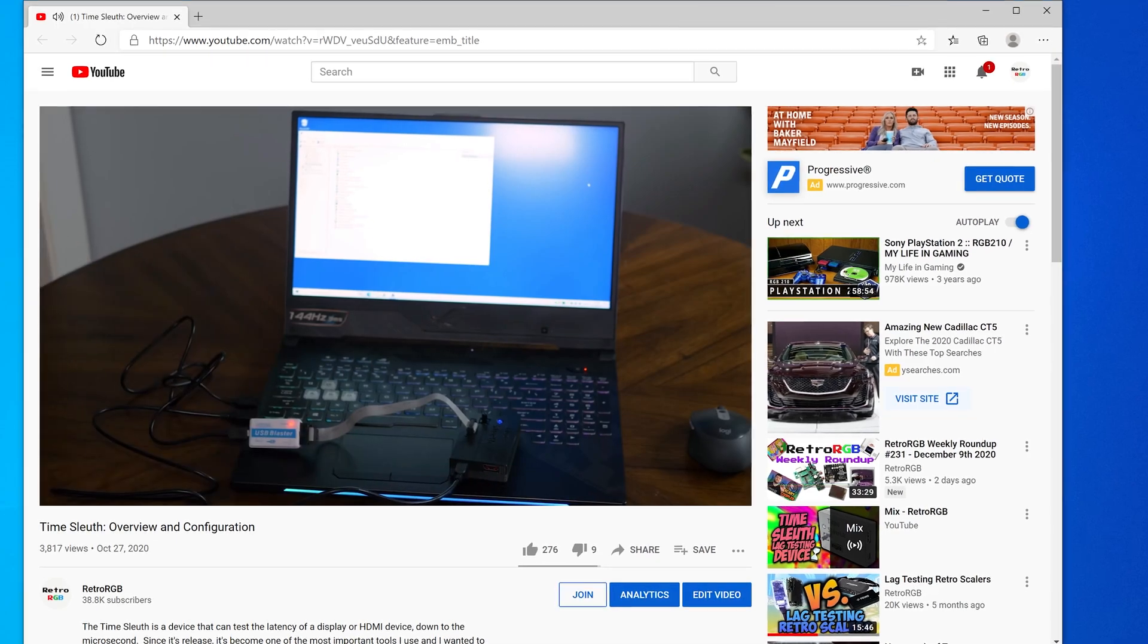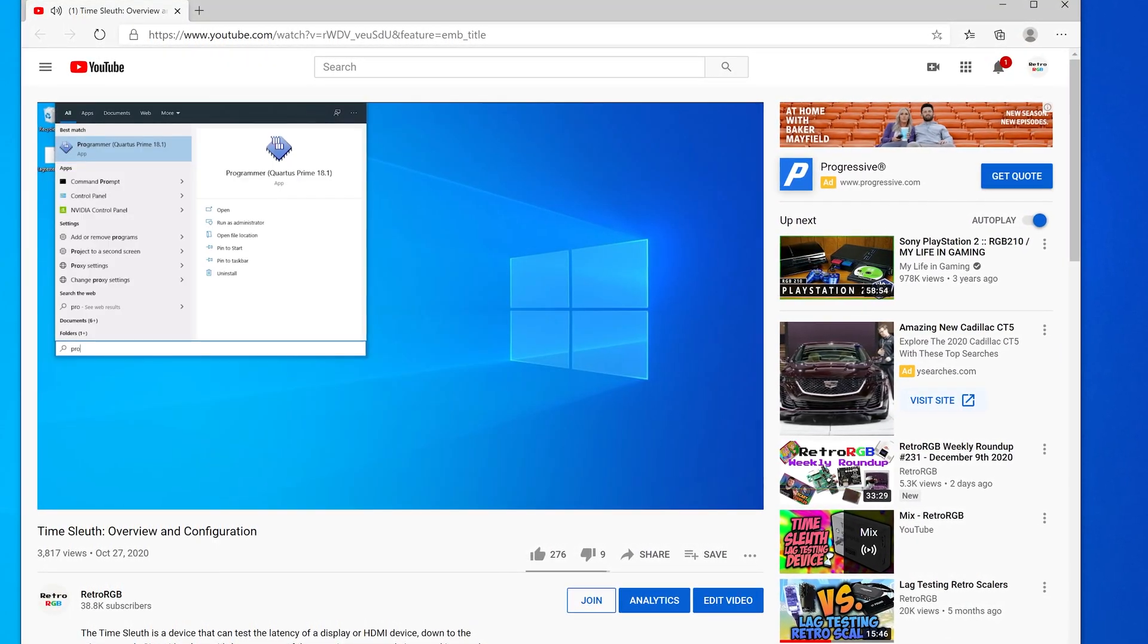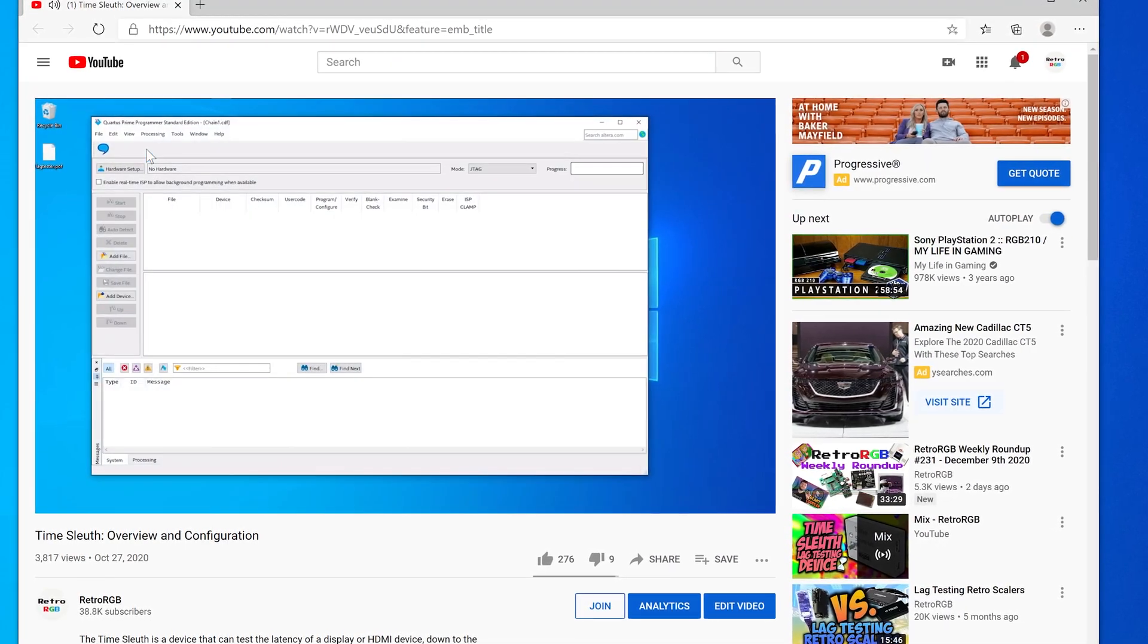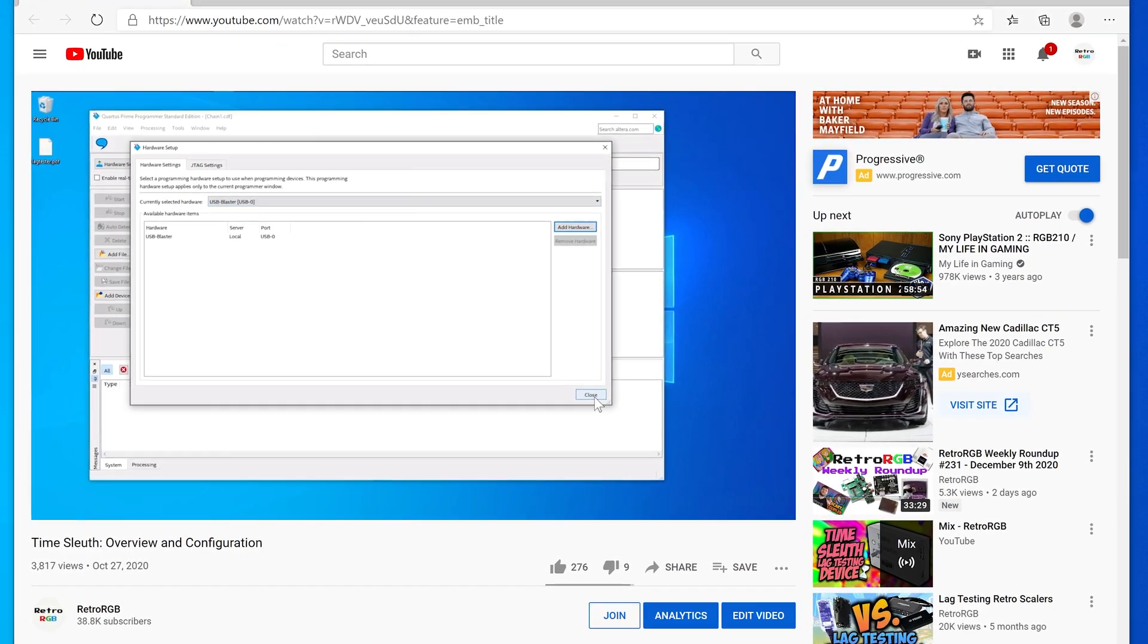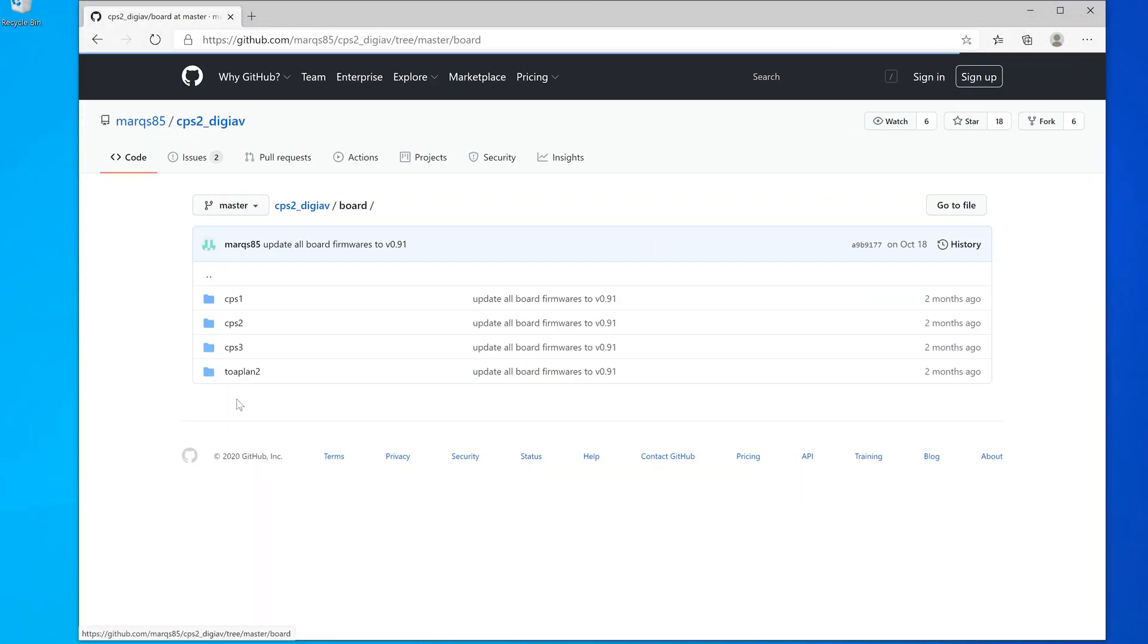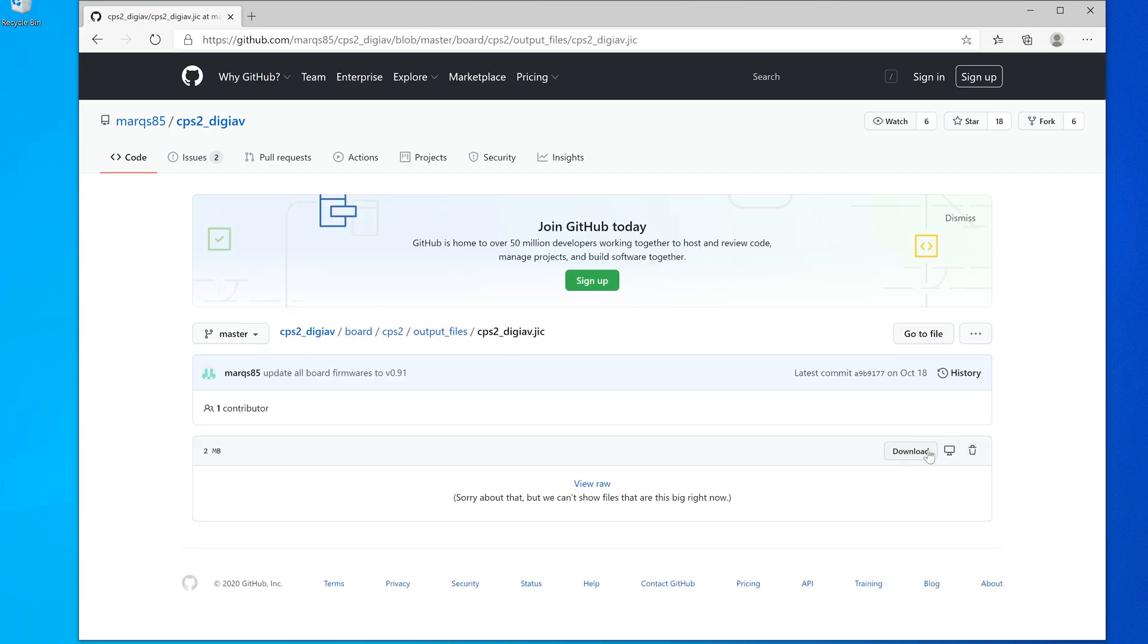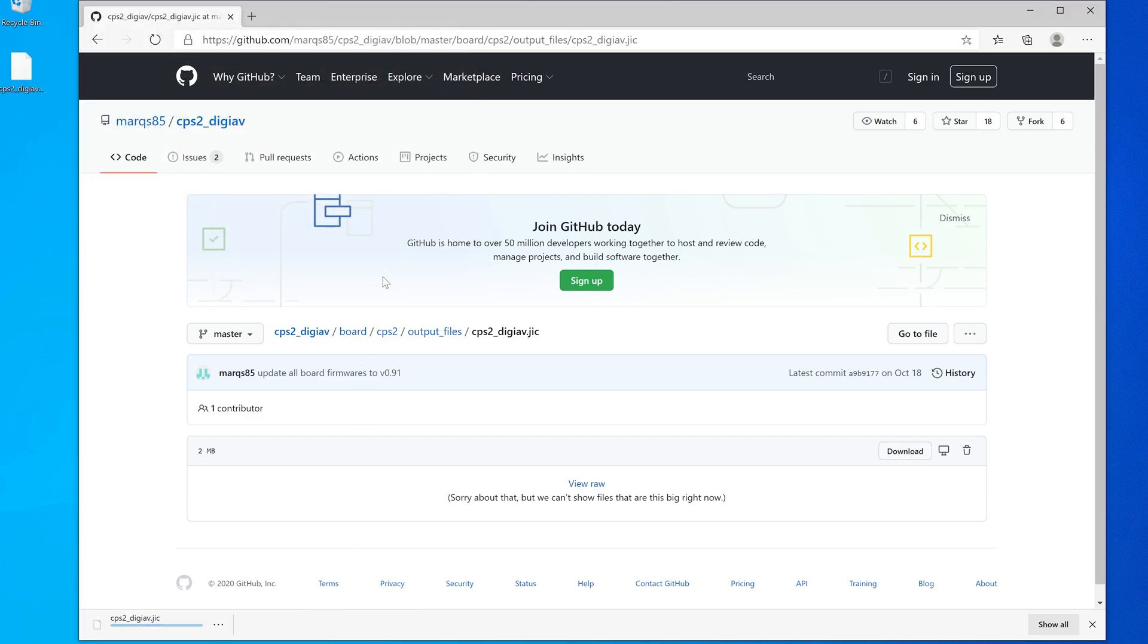Updating is pretty easy though, and the same exact process as updating a time sleuth. I have a really detailed video on that, so please check it out for more info. I'll quickly run you through the process here though. First, you'll need to download the proper file for your board. The CPS 1, 2, and 3 each have their own specific firmware file for these kits, so make sure you download the correct one.